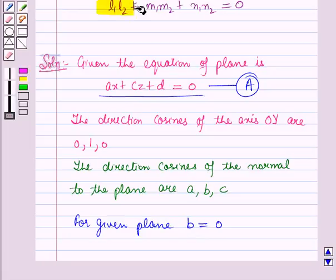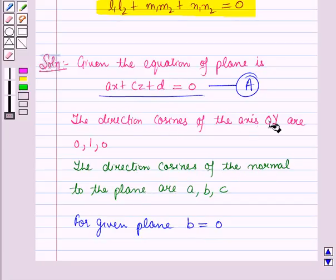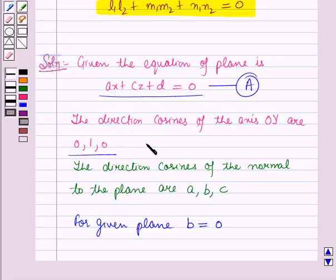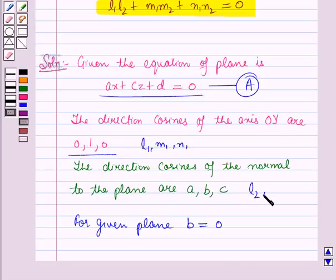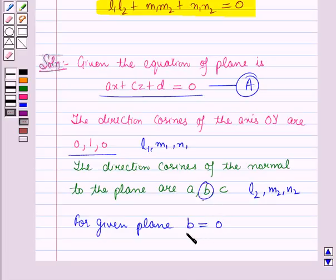We will use the condition of perpendicularity to prove that the normal to the given plane is perpendicular to the axis OY. Let the direction cosines of OY be L1, M1, N1 and the direction cosines of the normal to the plane be L2, M2, N2, where B equals 0.